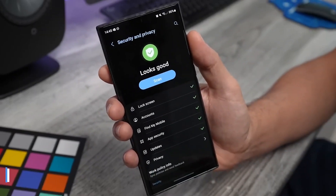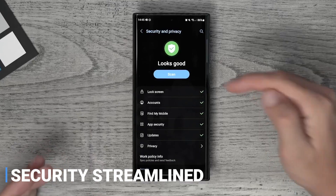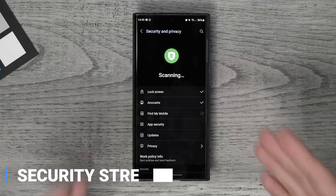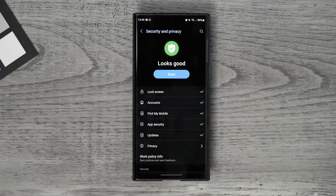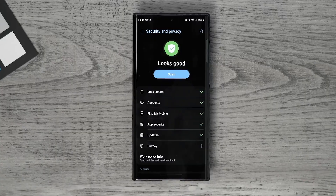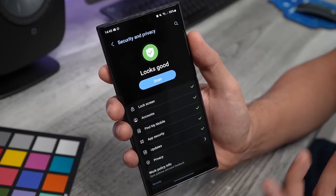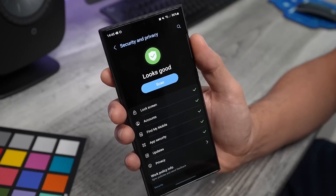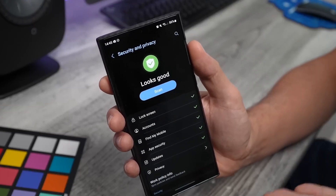Security Streamlined — with Samsung One UI 5.0, you can now ensure that your personal data is protected from malicious threats and apps. You can rest assured that your data is safe and secure with advanced protection features implemented by Samsung.